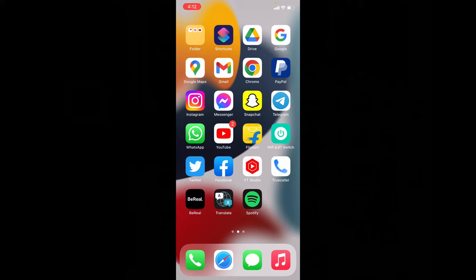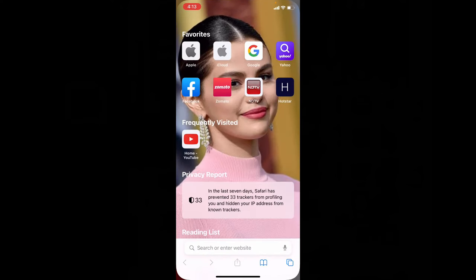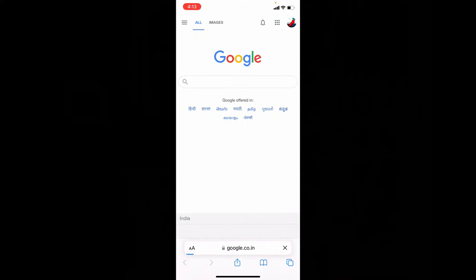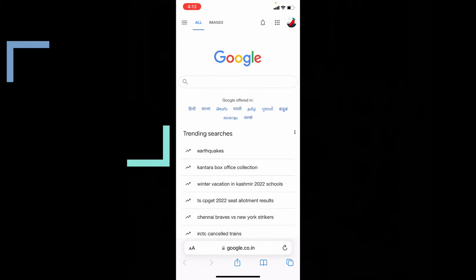So you need to uninstall the app. Now open Safari app, open Google, and type photos.google.com.